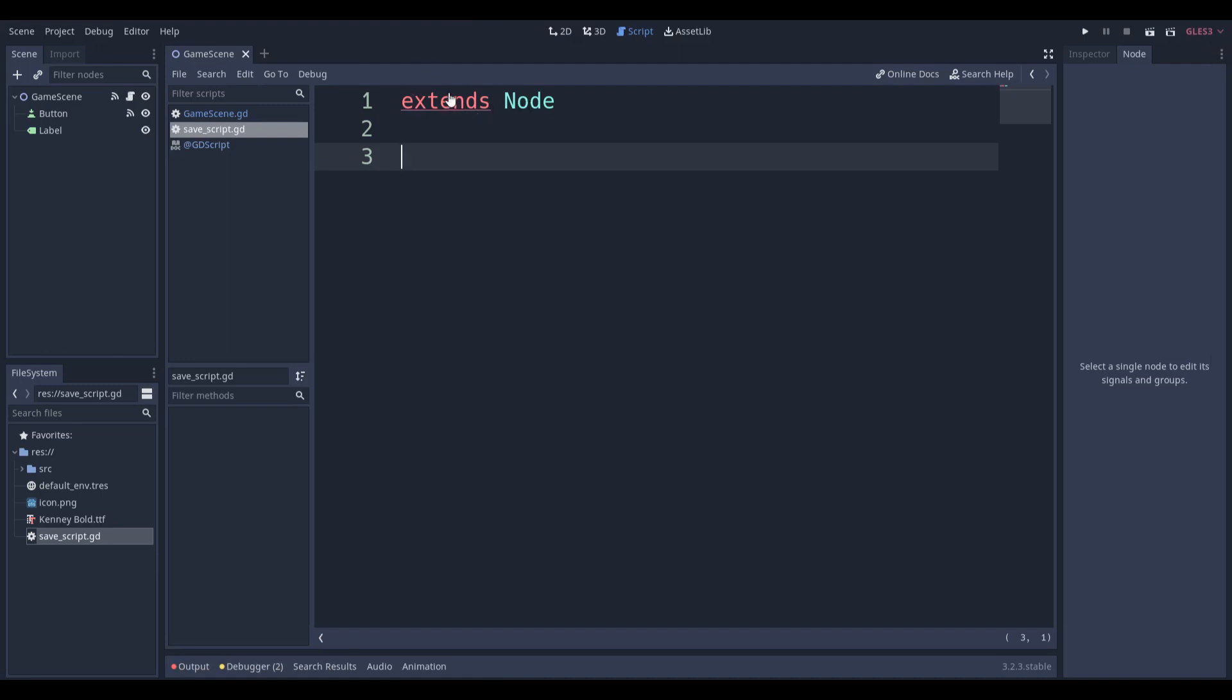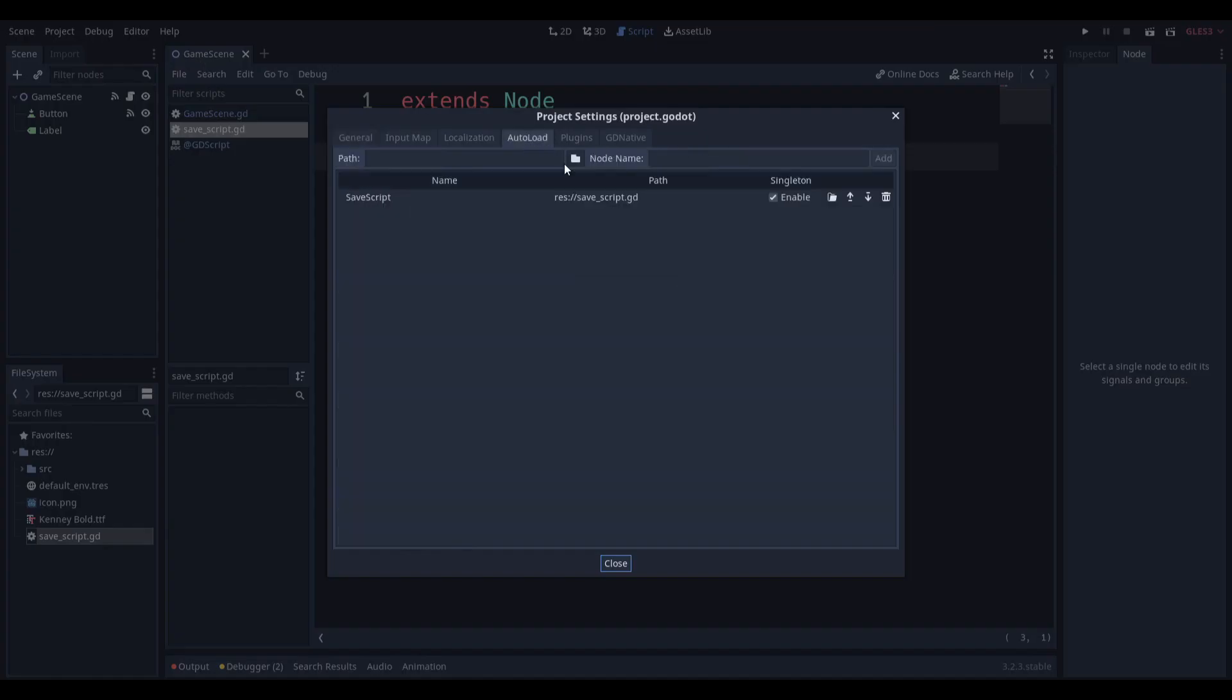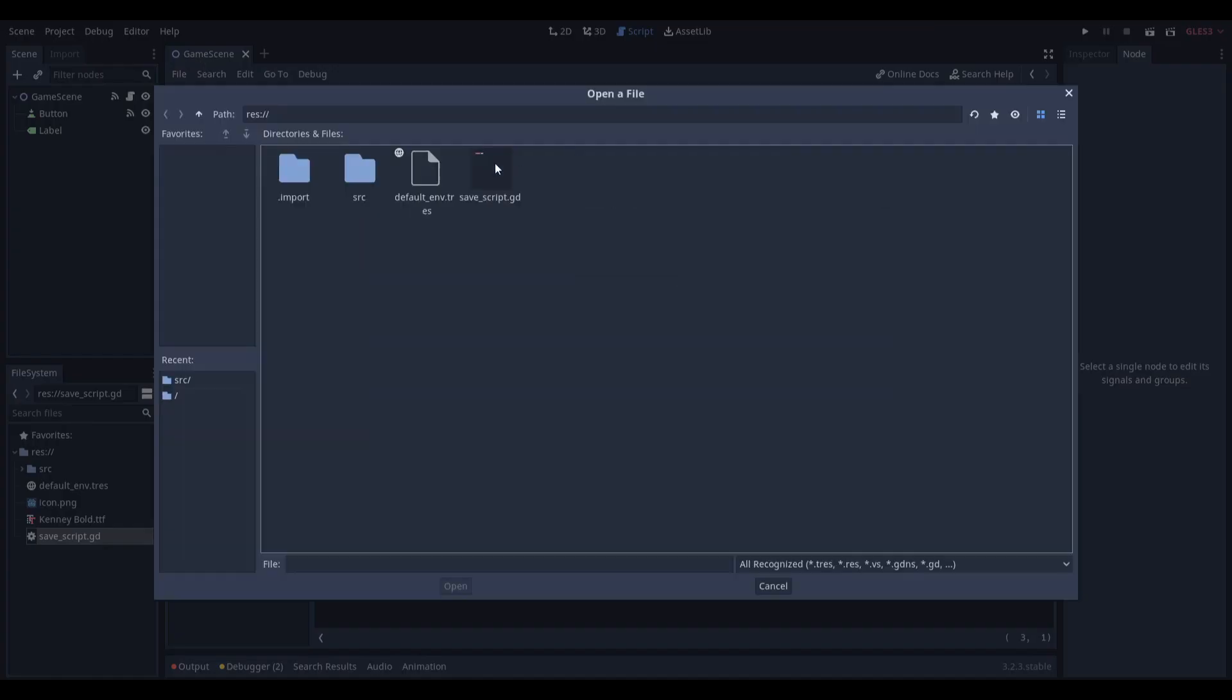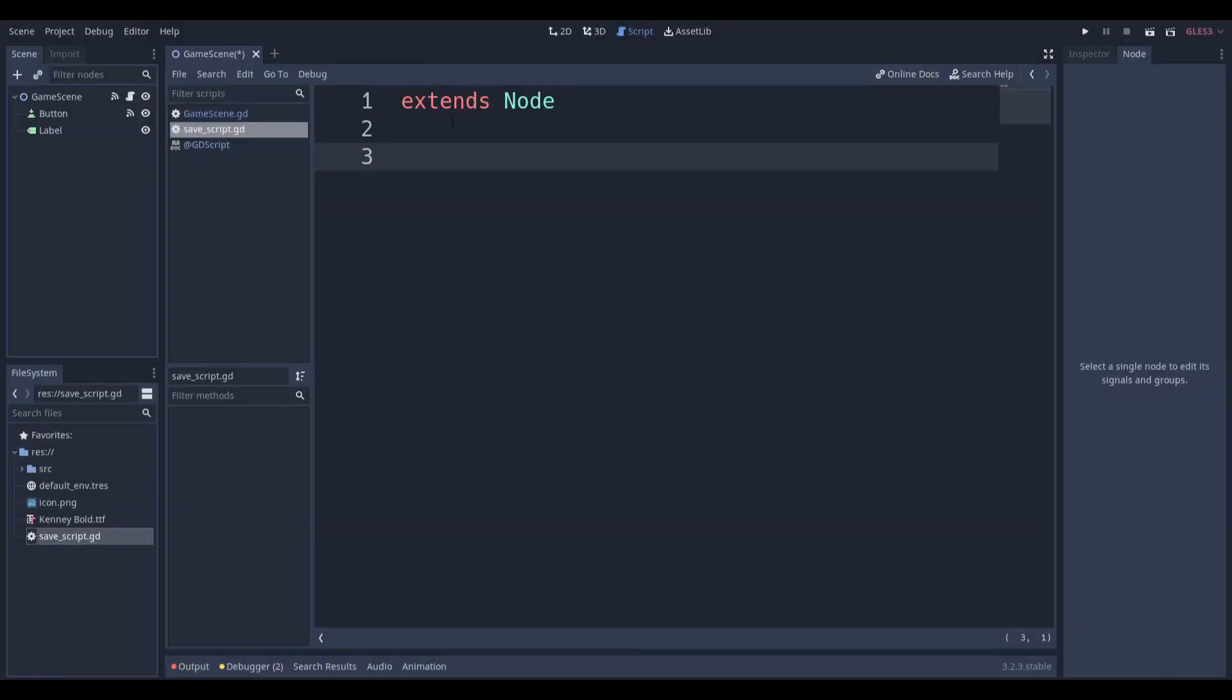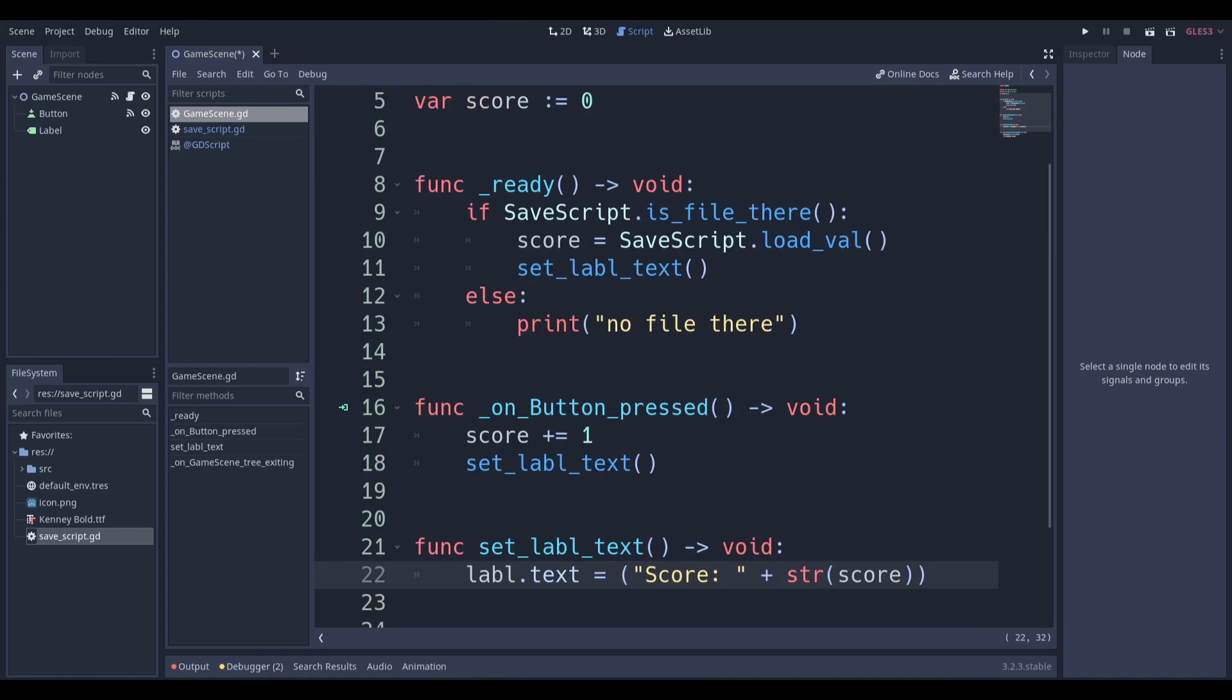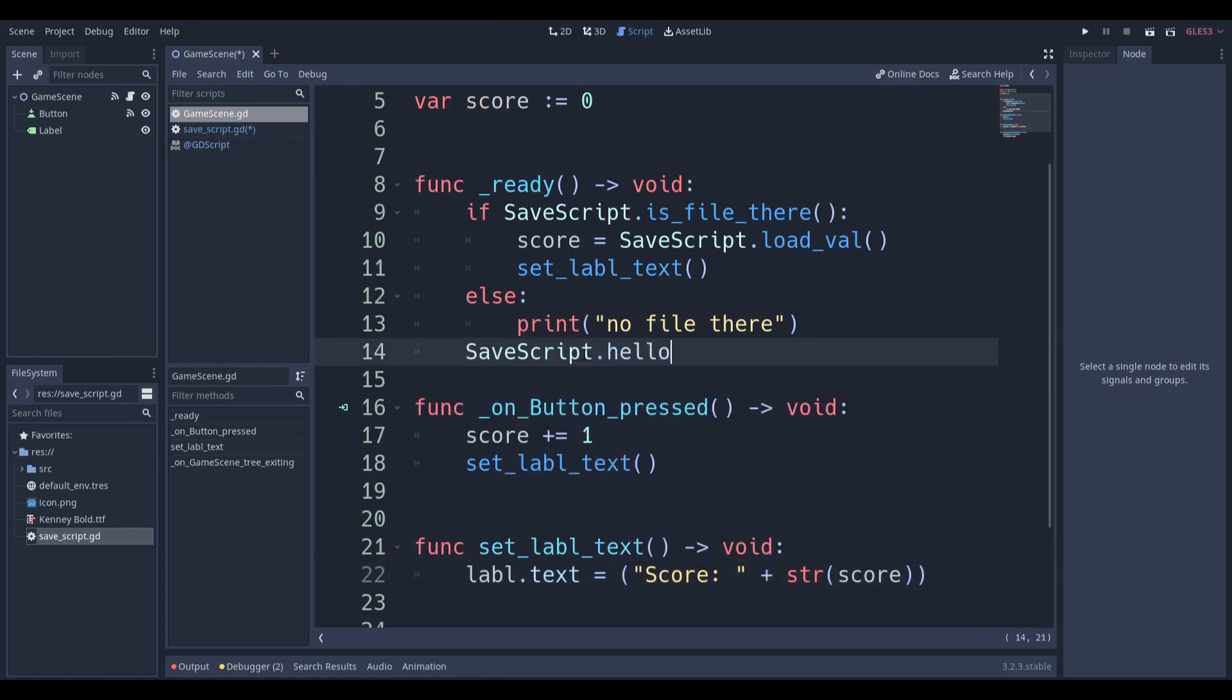It's going to say extends Node because that's the base class. We're also going to go to Project Settings, go to AutoLoad, and we're just going to make sure that we can double tap save script and add it as a singleton or a global script. This basically means that if I type in var hello equals hello and I go over here to my game scene, if I say SaveScript.hello, it will print out SaveScript.hello and I can even show you.